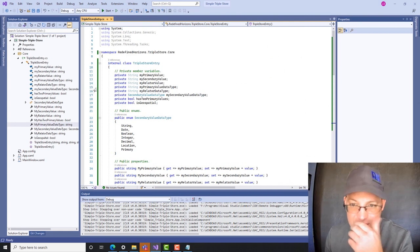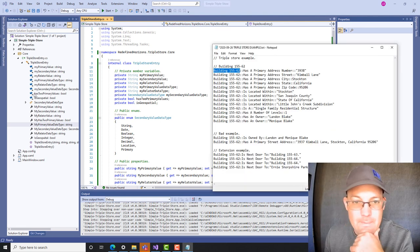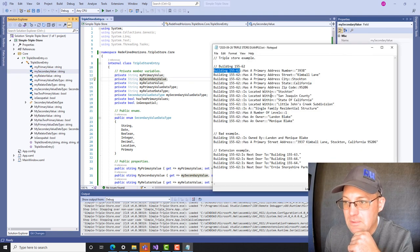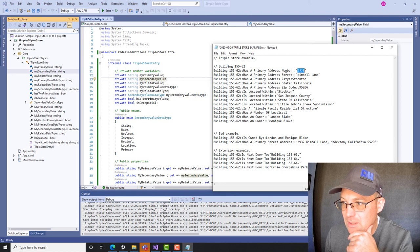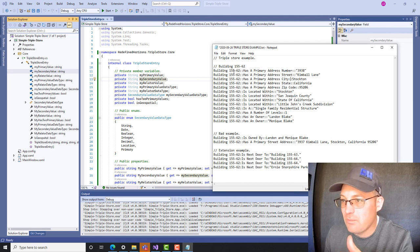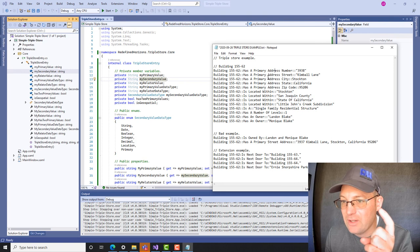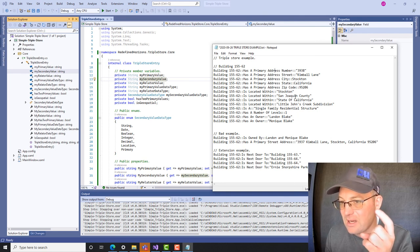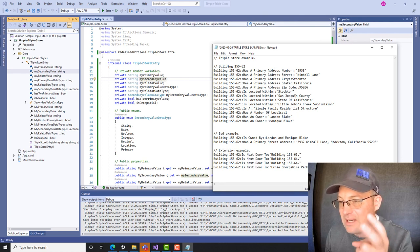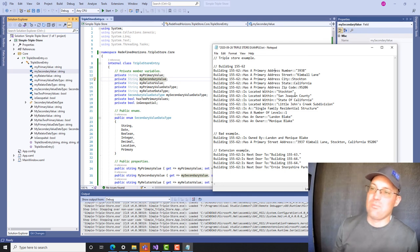Let's review what we have in our class. We're storing the primary value, the secondary value, and the relator value — the relationship between primary and secondary. We're storing the data type of the primary value, the data type of the secondary value, and the data type of the relator. Then we're setting two boolean flags: 'isGeospatial' — does it have a location as the secondary value — and 'hasTwoPrimaryValues' — does it have a secondary value that could also be the primary value of another entry. That's going to help us build tree graphs in the software.